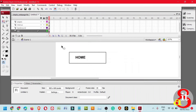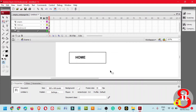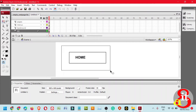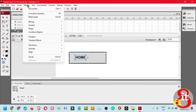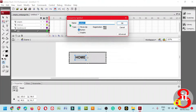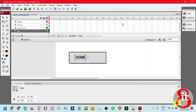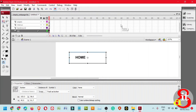Select both the rectangle and the text label. Click Modify and select Convert to Symbol. Then select Button type and click OK.